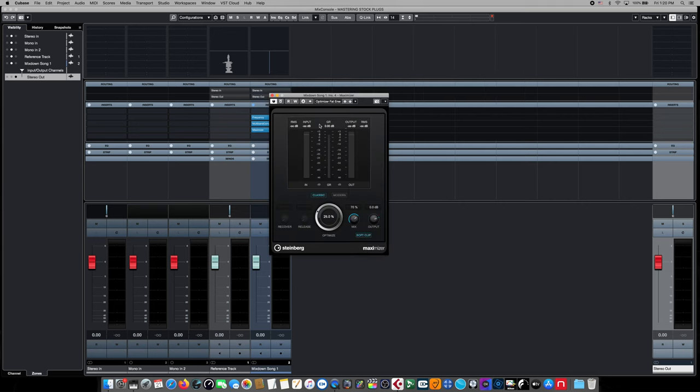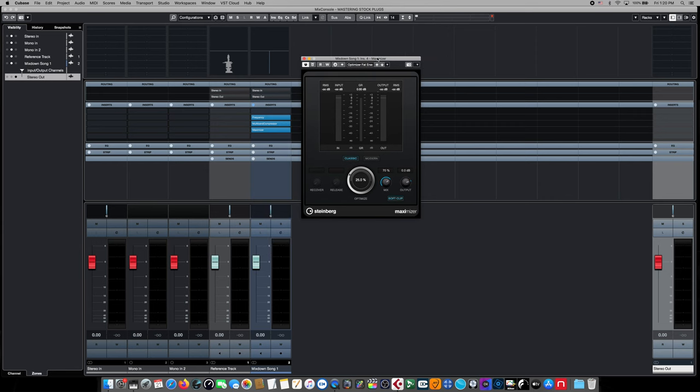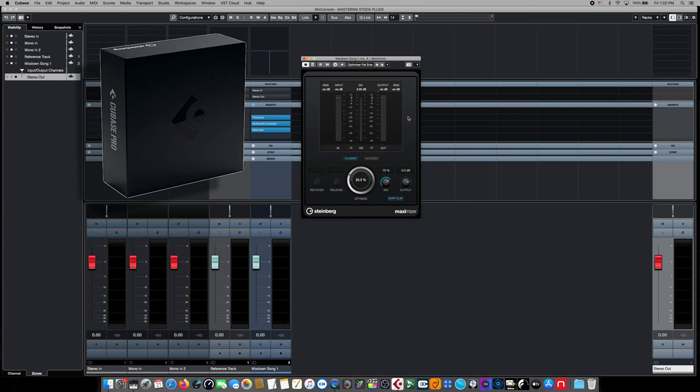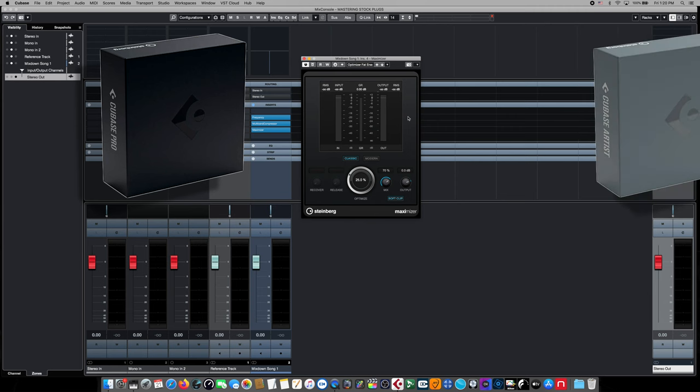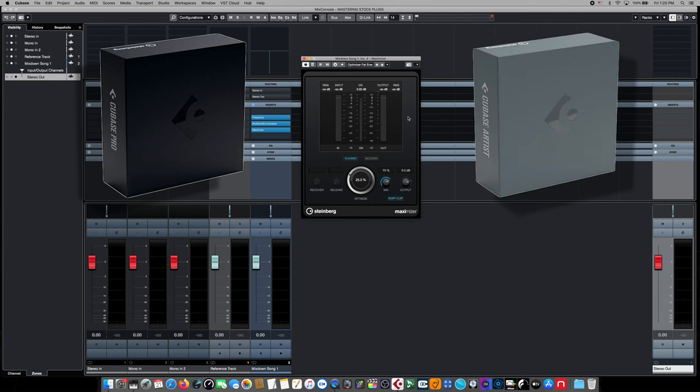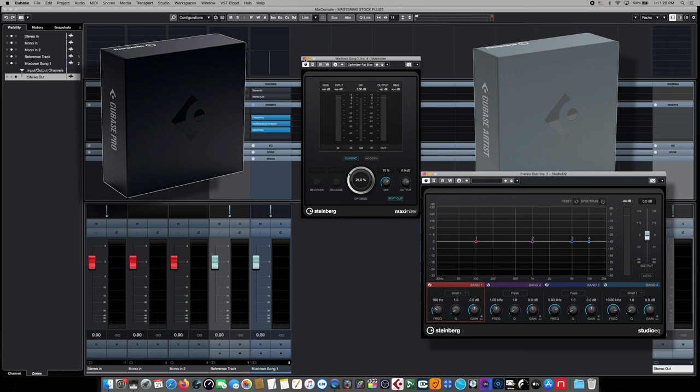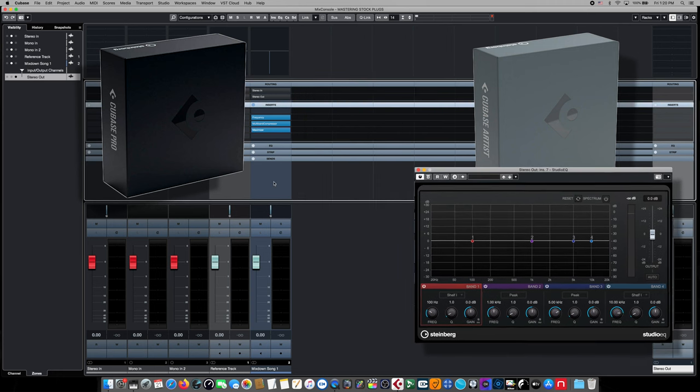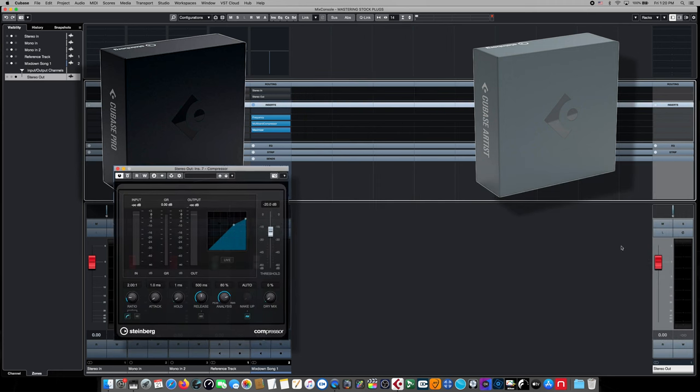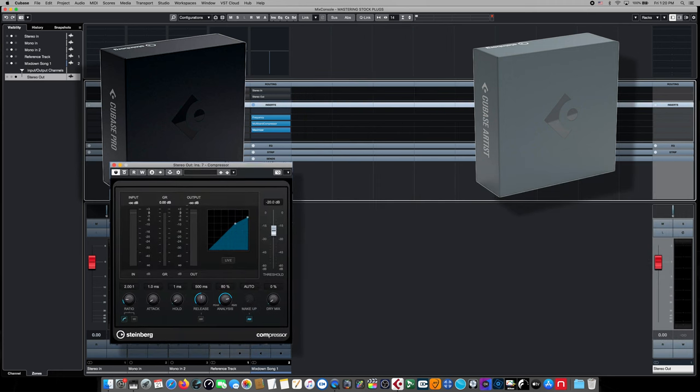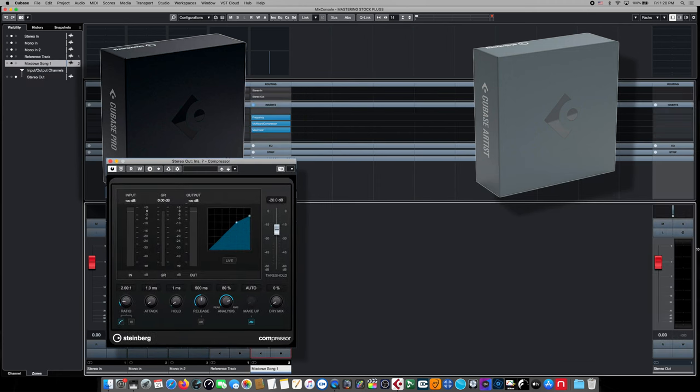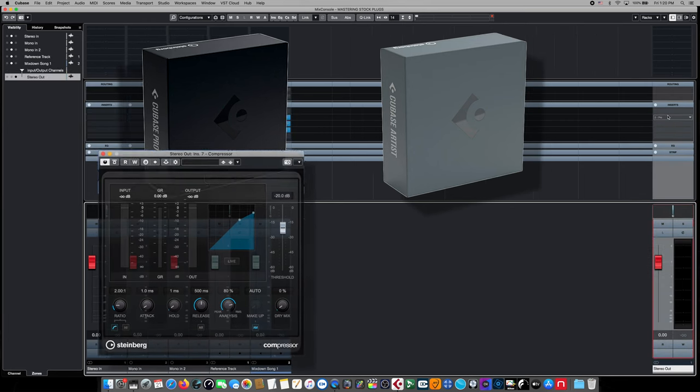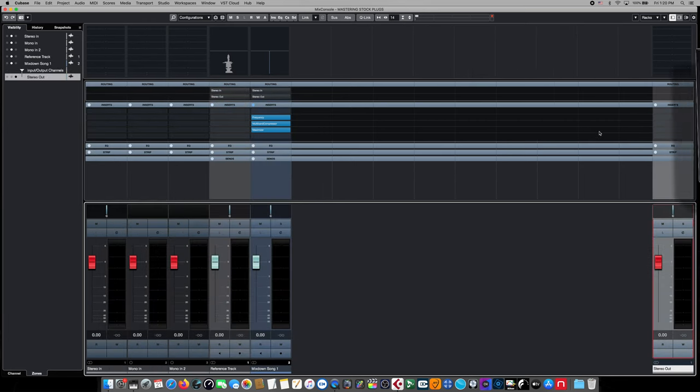The next effect in our mastering chain is going to be Steinberg's Maximizer plugin. And this is going to be responsible for the bulk of the volume increase on our imported wave. All these plugins are part of the standard Cubase Pro installation. However, if you're an artist, you can substitute the frequency EQ with the studio EQ and the multi-band compressor can be substituted with the regular compressor inside of Cubase. In both versions, you just won't have access to its multi-band capabilities.